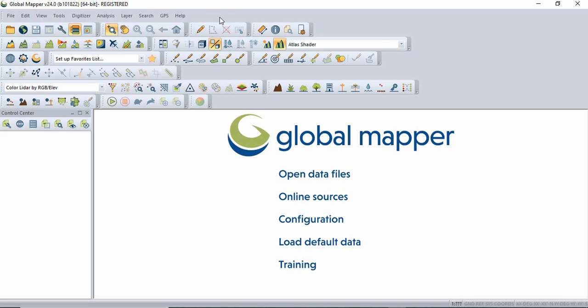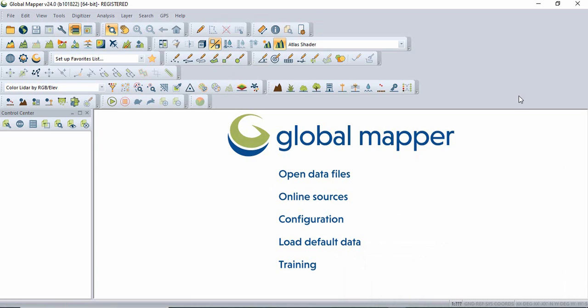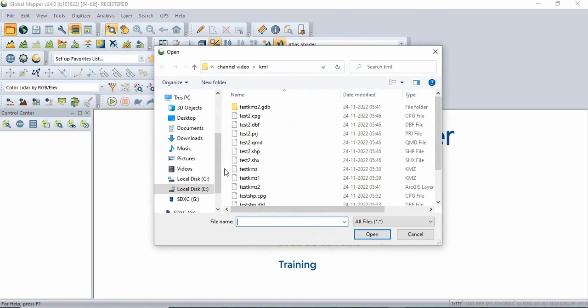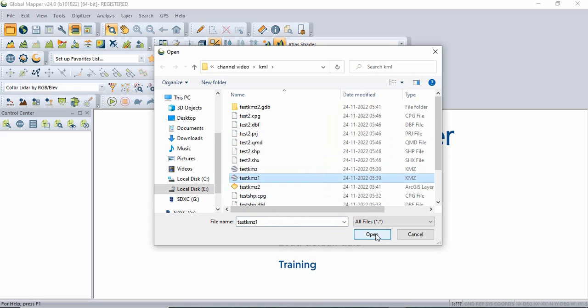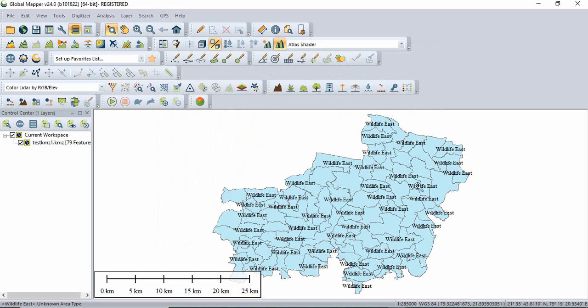The second option is Global Mapper. Now this software is not open source, you have to purchase it. But trial version you can use for 14 days. So I am having this trial version of this software. So just we have to open data. Suppose I am opening this data and click OK.